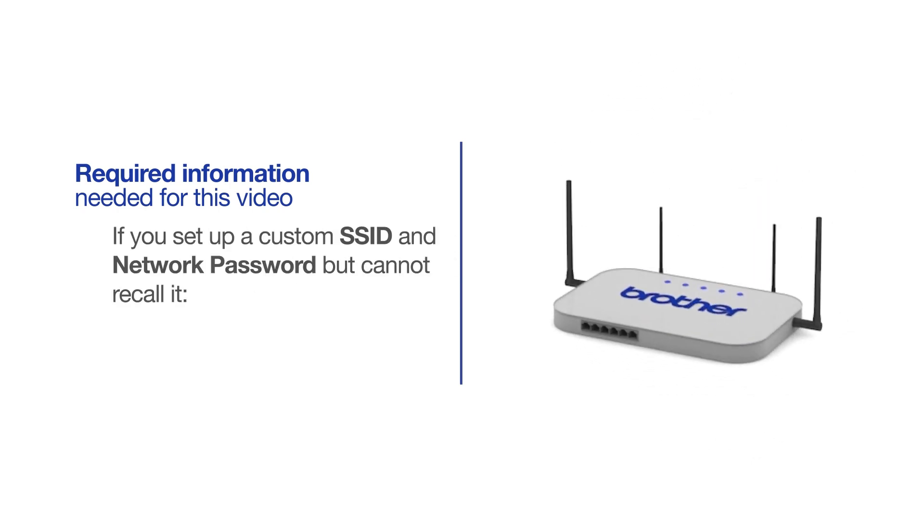If you've set up a custom SSID and network password and cannot recall this information, please contact your router manufacturer. Setup cannot be accomplished without this information.